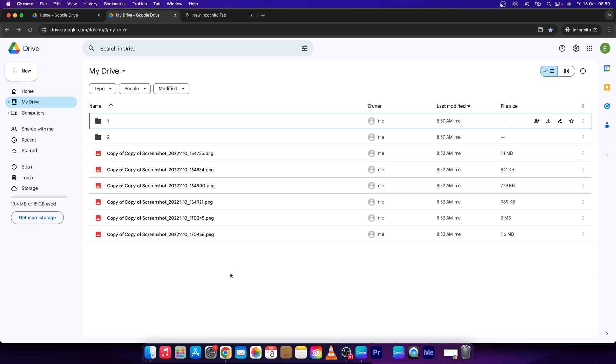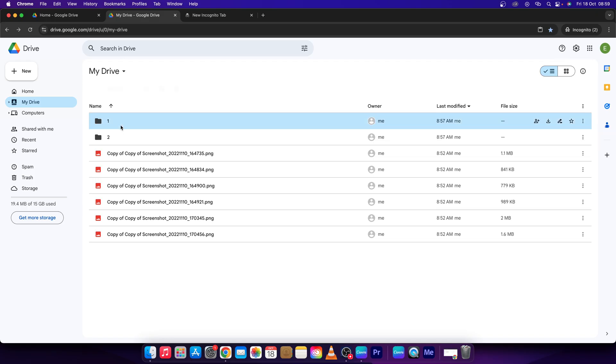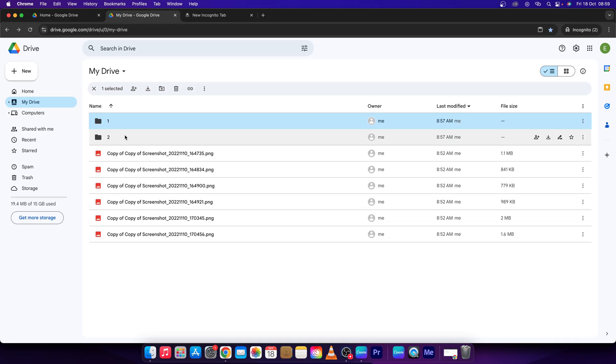So it's actually pretty simple, but first thing you need to know is that it's actually not possible to copy folders in Google Drive, but you can create a shortcut, which I will show you right now, which works just exactly as copying.